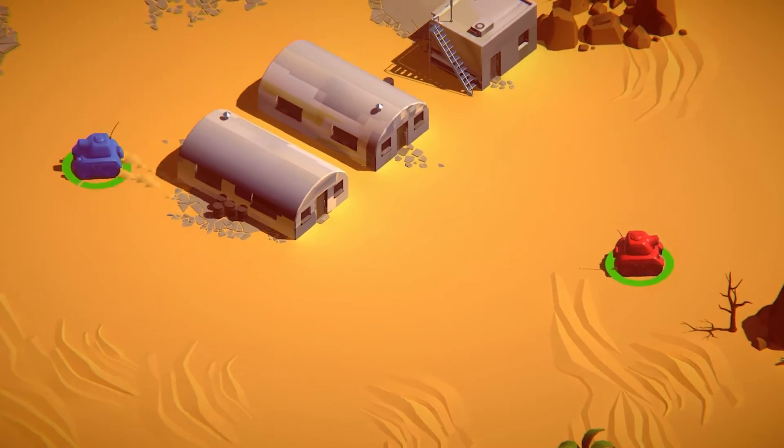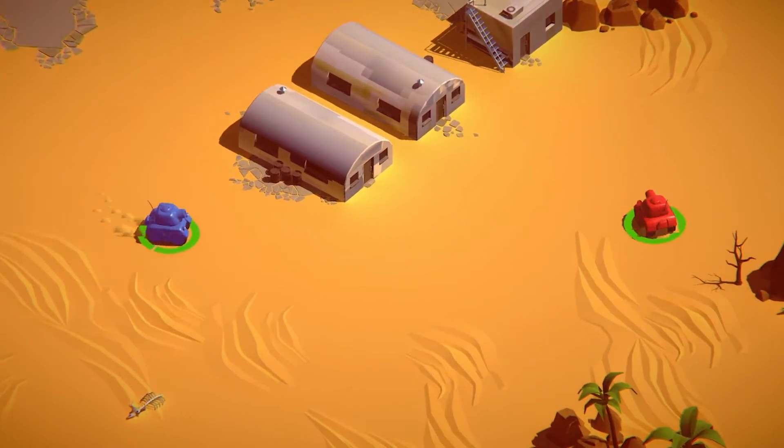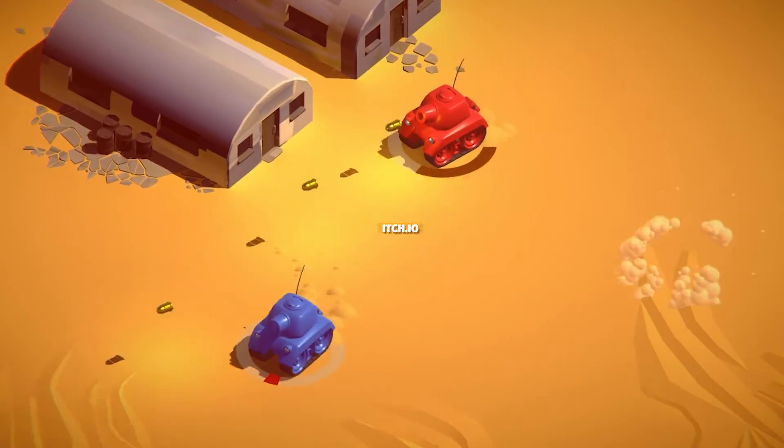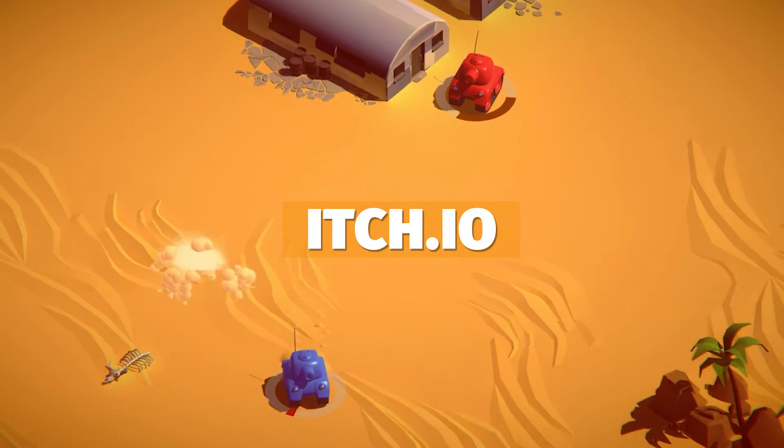Hey guys it's Matt, welcome to SpeedTutor and today I'm going to show you how to upload your game that you've made to itch.io.